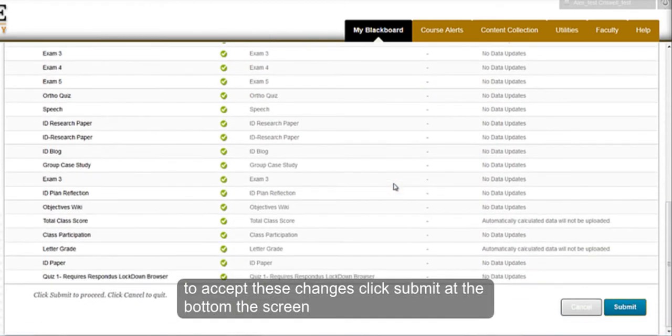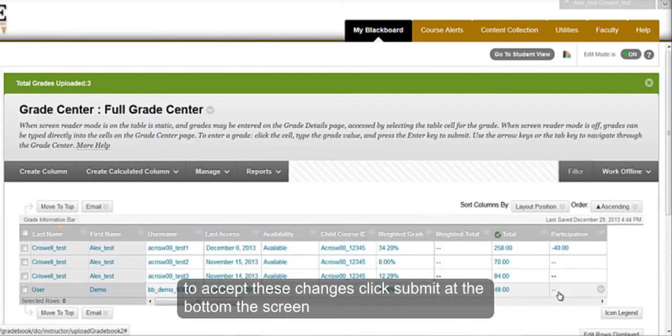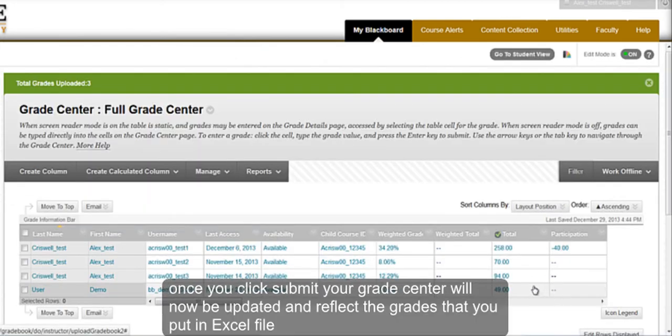To accept these changes, click Submit at the bottom of the screen. Once you click Submit, your Grade Center will now be updated and it will reflect the grades that you put in the Excel file.